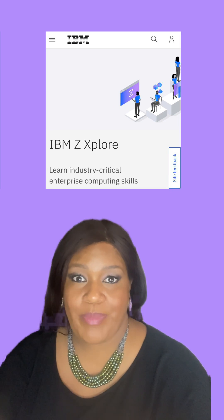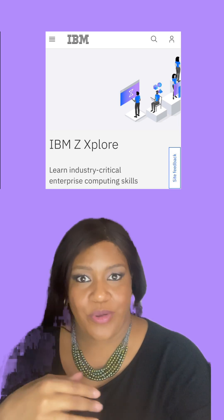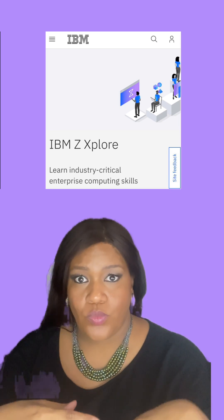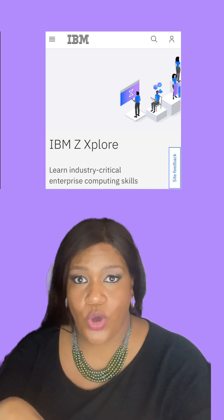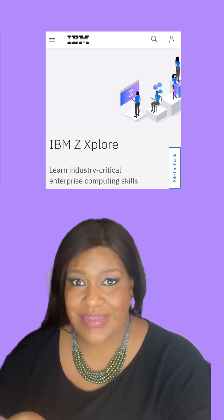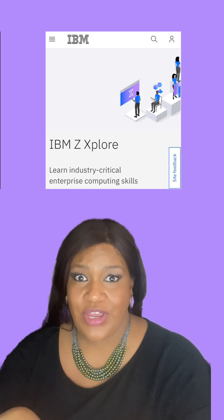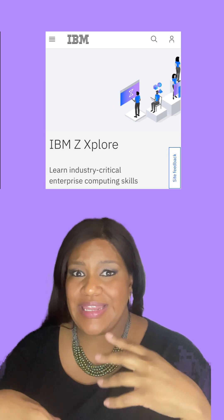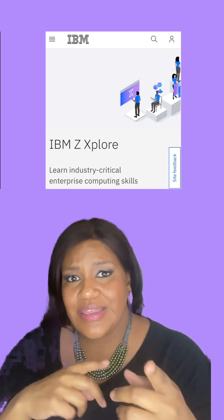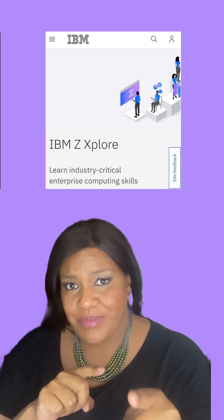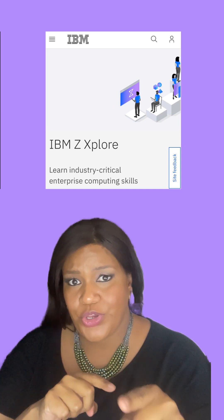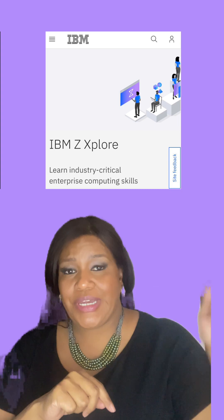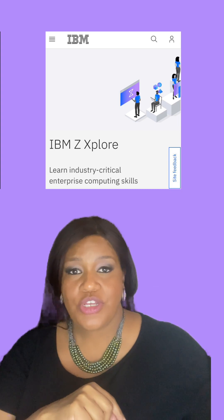able to learn how to use VS Code, JCL, REXX, COBOL, Python, a whole bunch of stuff. And when you're using IBM Z Explorer, once you've completed it, you're going to get a badge that you